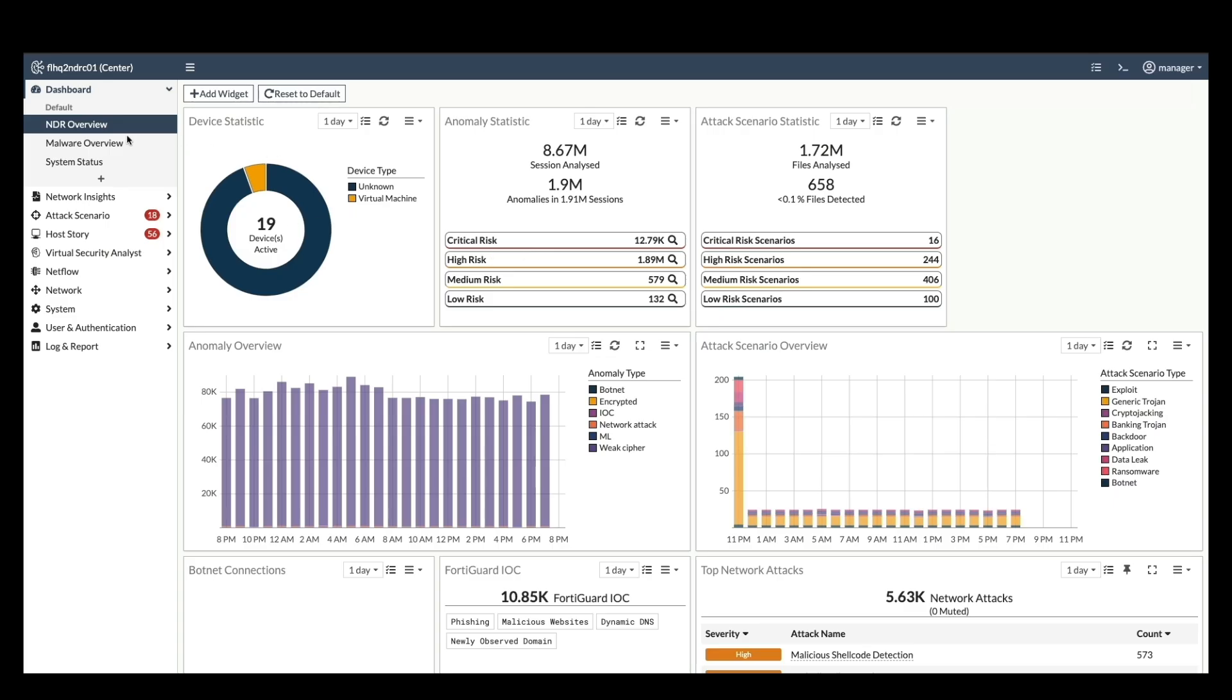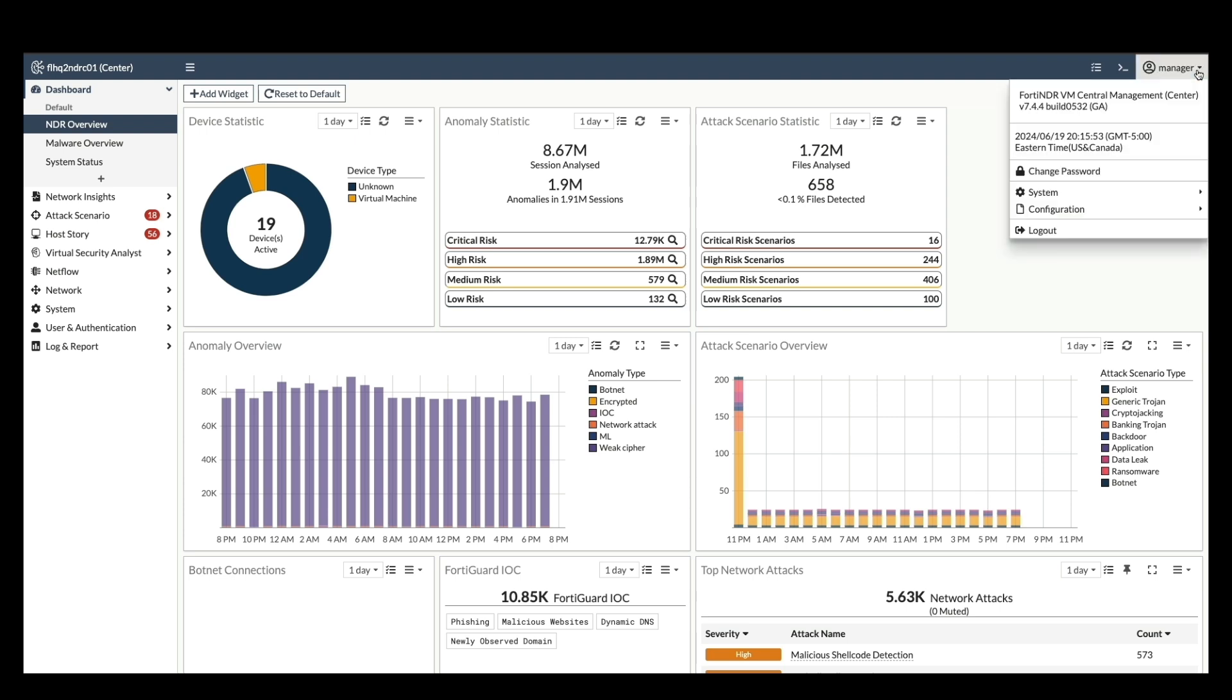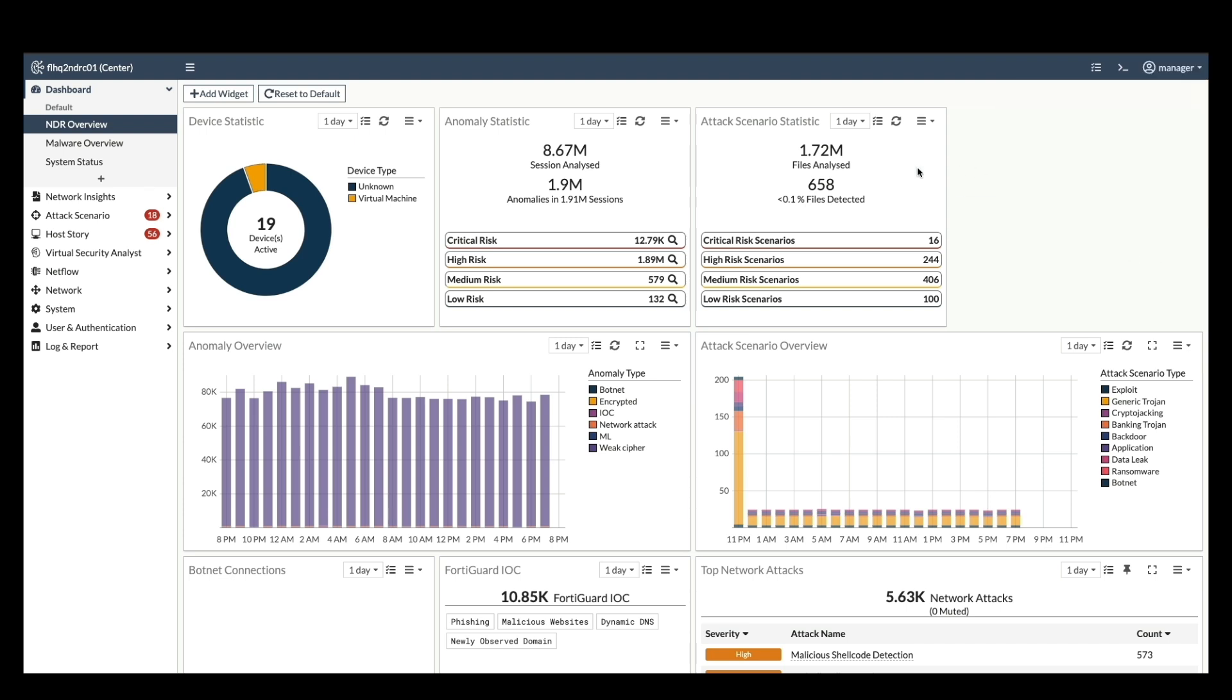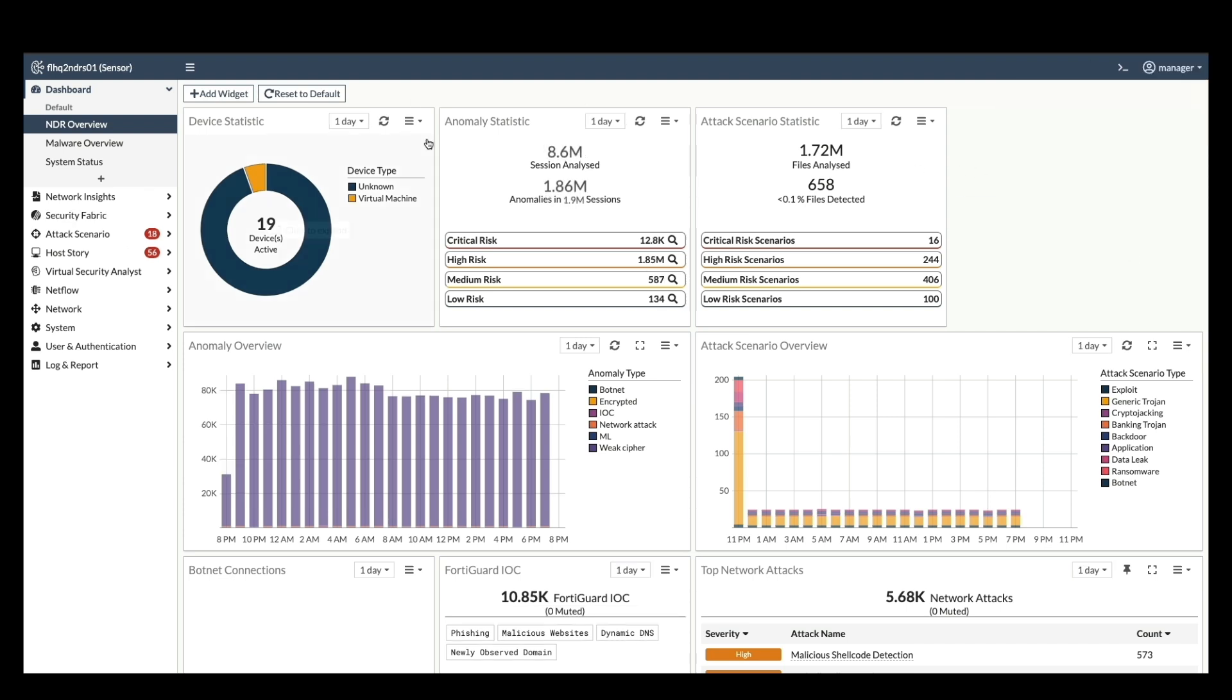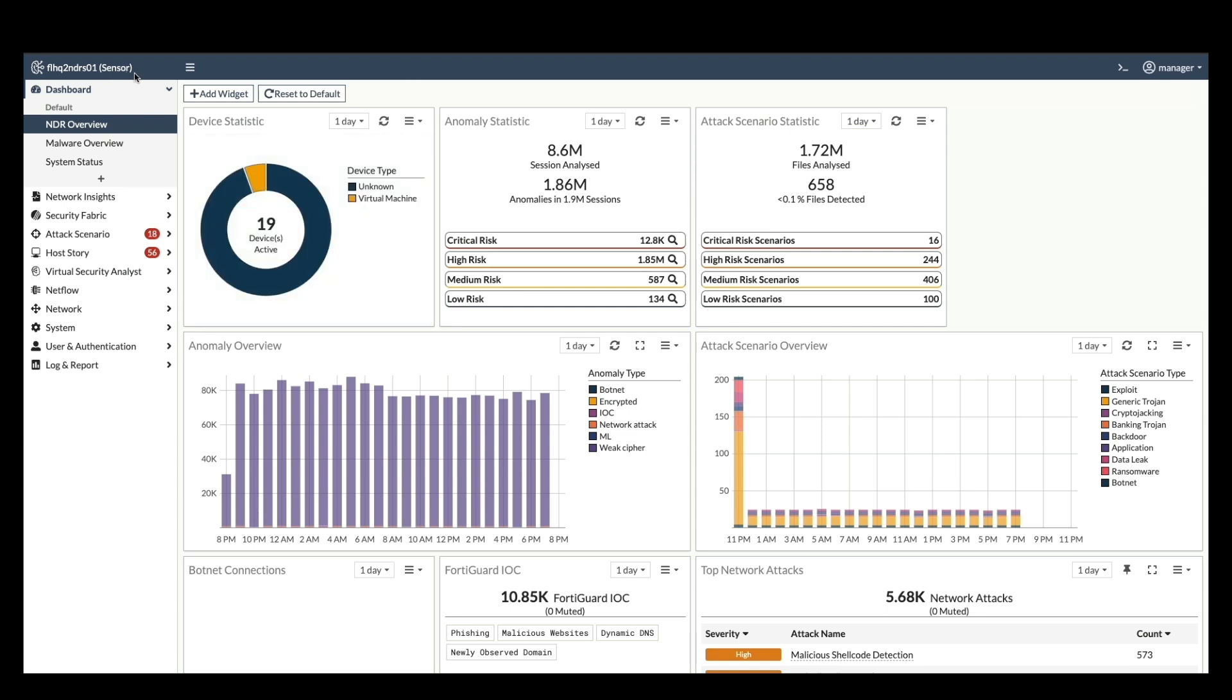I am already logged into FortiNDR center and sensor. FortiNDR requires hierarchical software versions on both center and all connected sensors to ensure proper operation.